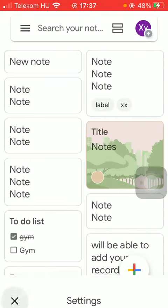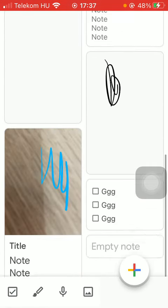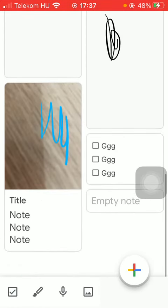If you go back to your notes, you can see the ticked item is moved to the bottom of the screen.